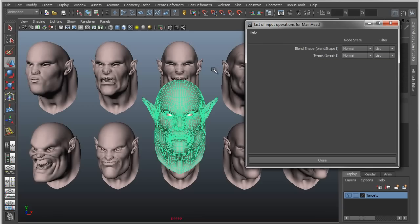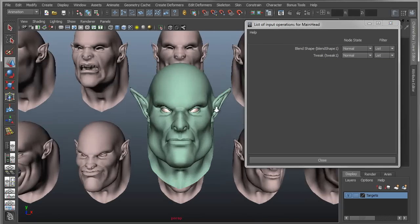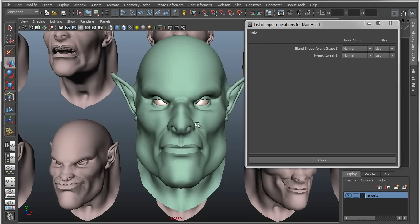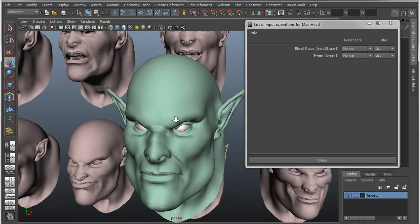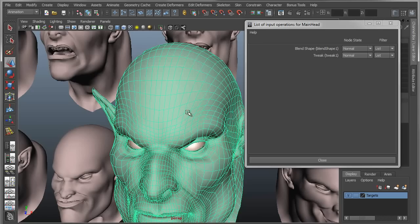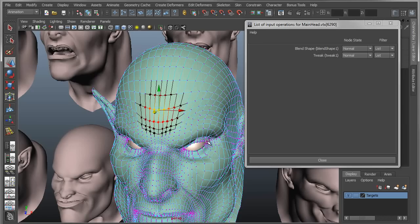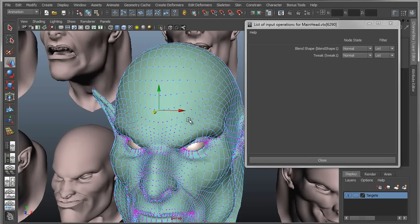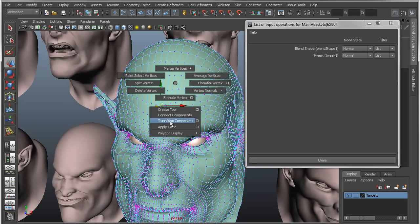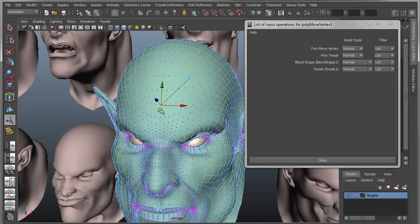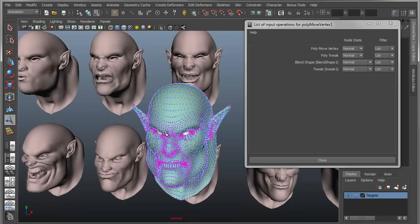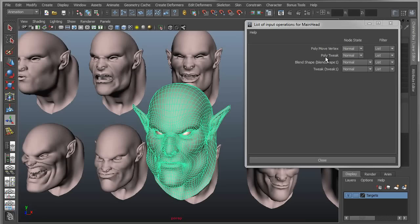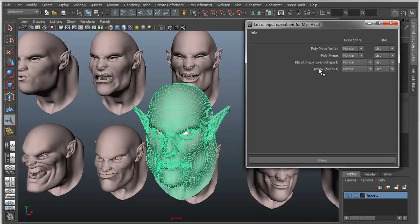Problem two is that this tool looks for topology changes, and if it doesn't find topology changes it doesn't do any baking. These are just edits to the existing mesh — not adding or removing vertices. One way to trick this tool into thinking topology has changed is to add a simple edit, like a Move Component, which adds a construction history node. Take a vertex, apply Transform Component — it creates a polymove vertex node without actually moving anything. Then take the tweak node and move it above the blend shape node.